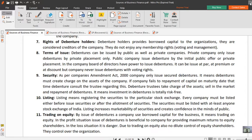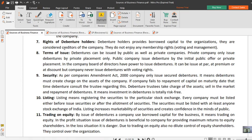The next feature is rights of debenture holders. As we know, debenture is a borrowed capital — debenture holders are the creditors of the company. That's why they do not enjoy rights like equity shareholders do, such as voting rights, participation in management rights, or membership rights. They do not enjoy voting rights and management rights.